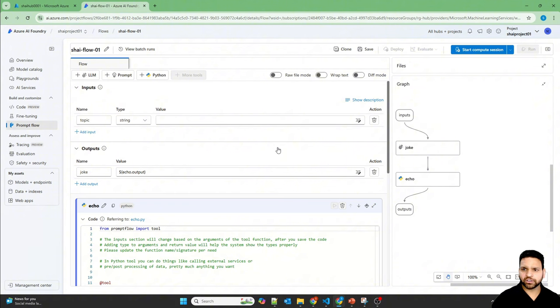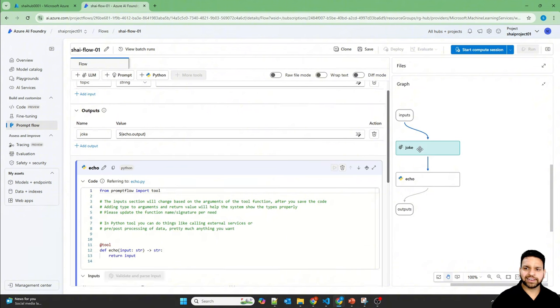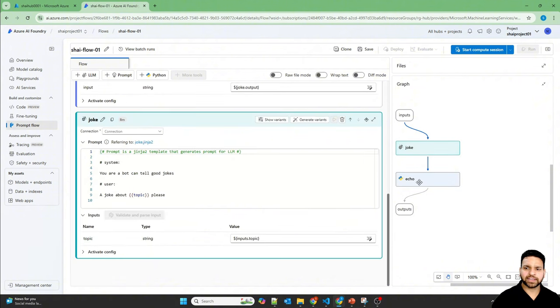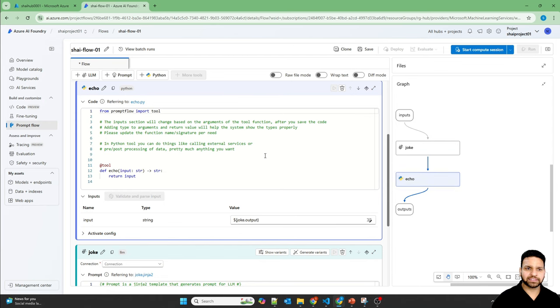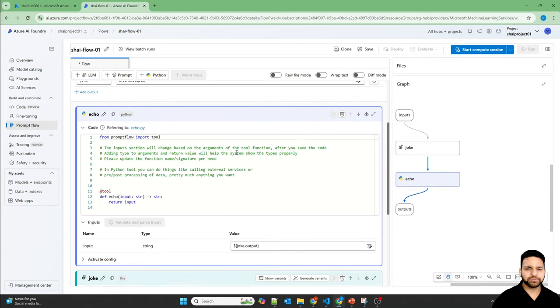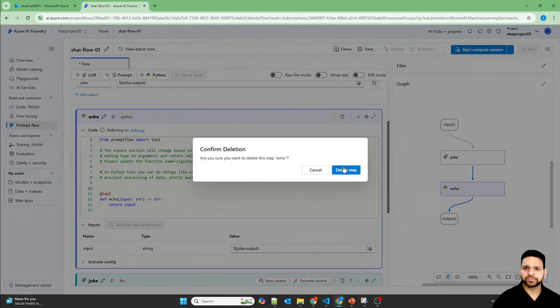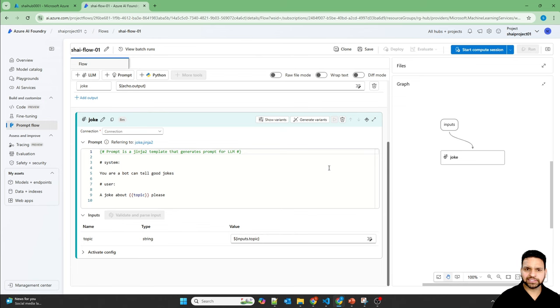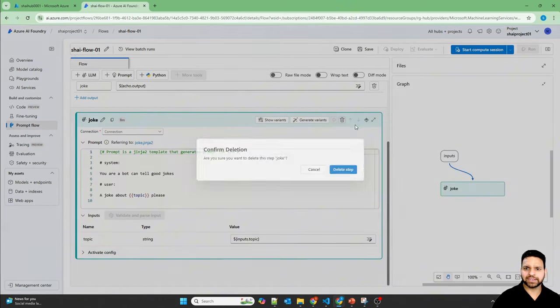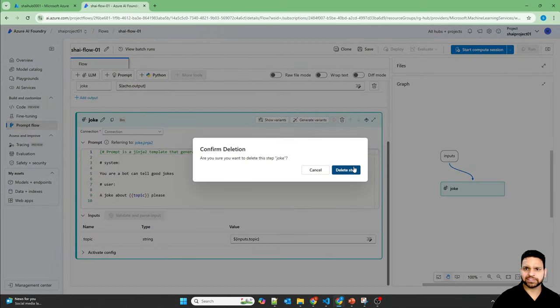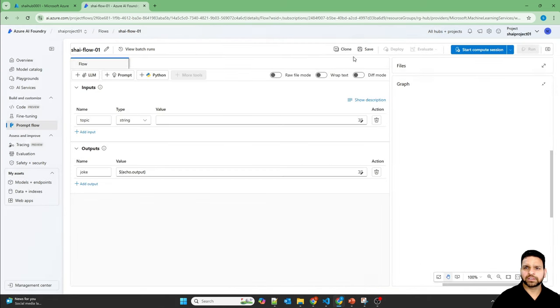Prompt Flow is created now and there is LLM as well as Python. Let's remove them and we'll create our own flow. Delete this step. And same with the LLM. Delete this step. Now save it.